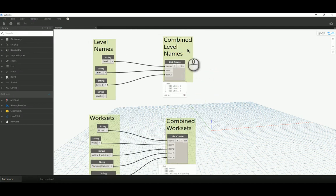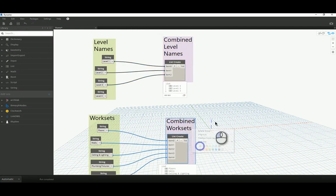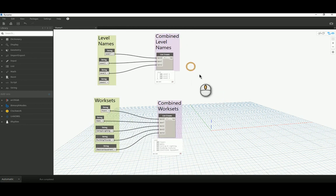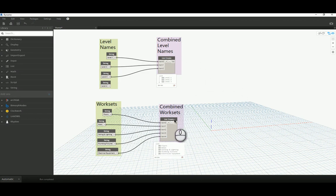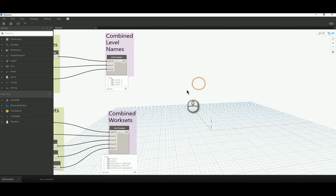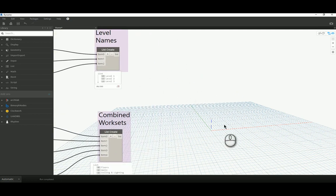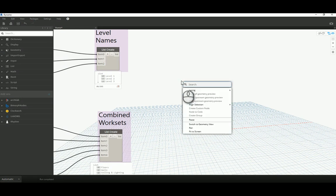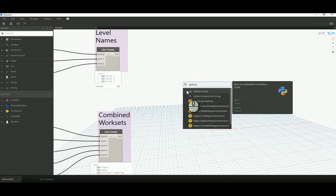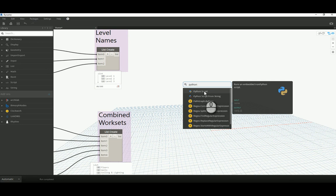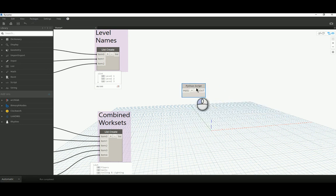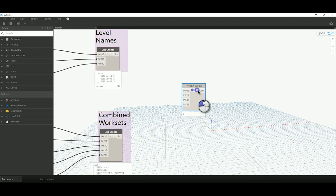In addition to creating groups, I can right-click and change their color, which is helpful for visually organizing your graph — for example, two purple-colored groups indicate they relate to one another. The last thing I have to do is start Python coding. I'll right-click and type 'Python.' The first node that comes up is the Python Script node. I'll drop it into my workspace. Similar to List Create, I can dictate the number of inputs — I'm only going to use two inputs.